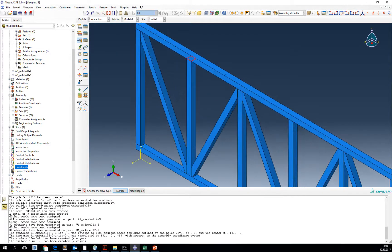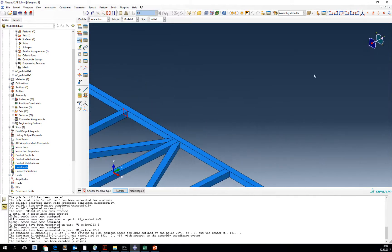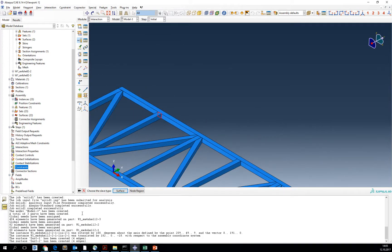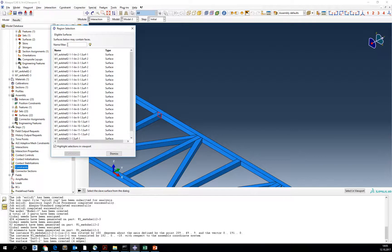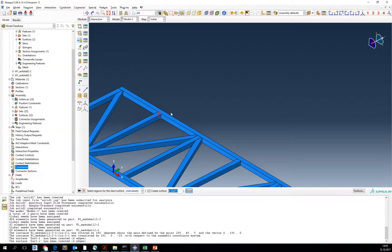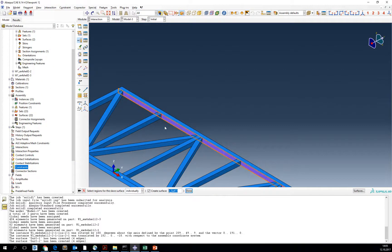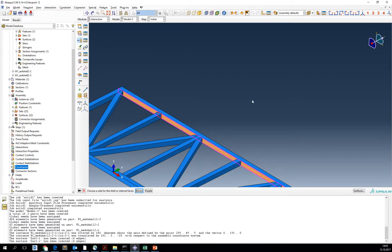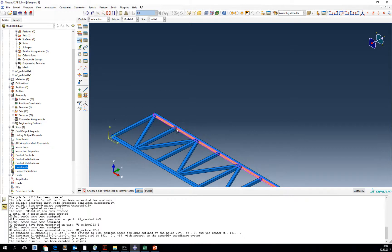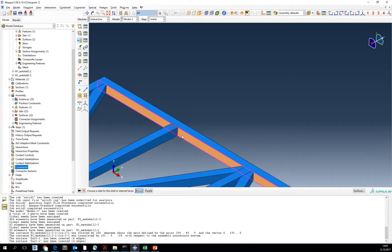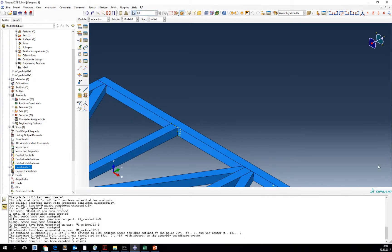Now we are going to tie it to a slave. Select surface. Now we are going to choose the top chord and tie it to the brown part.